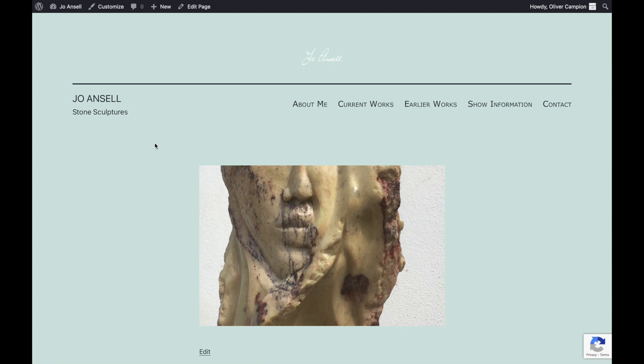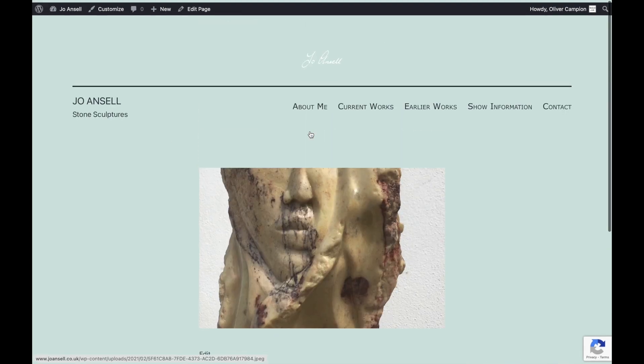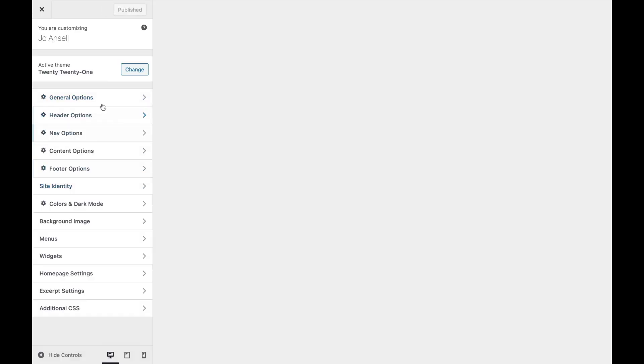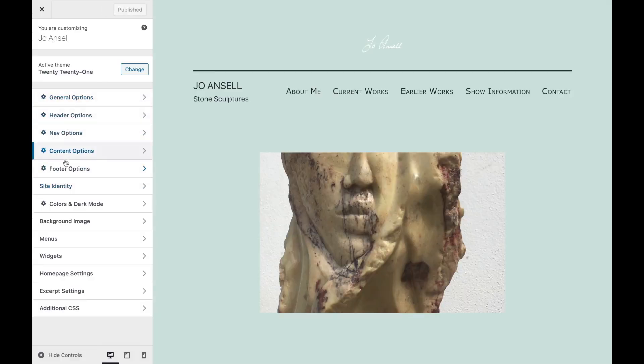I'm just going to demo the Options for 2021 plugin on this JoAnsell website. Once the plugin is installed, which you do in the normal way, go to the customizer and all the options for this plugin are here.